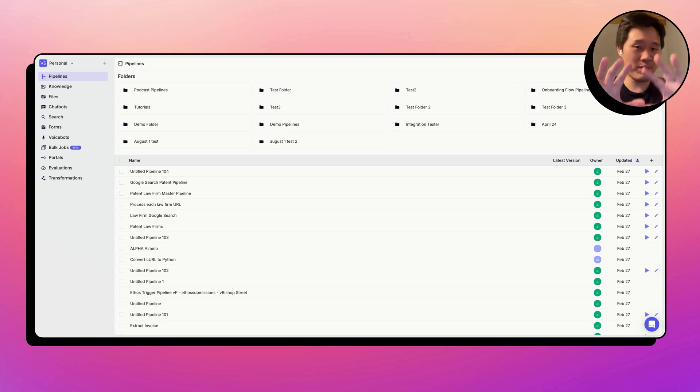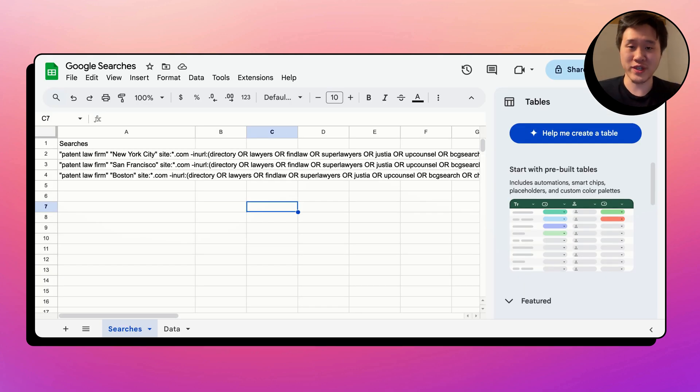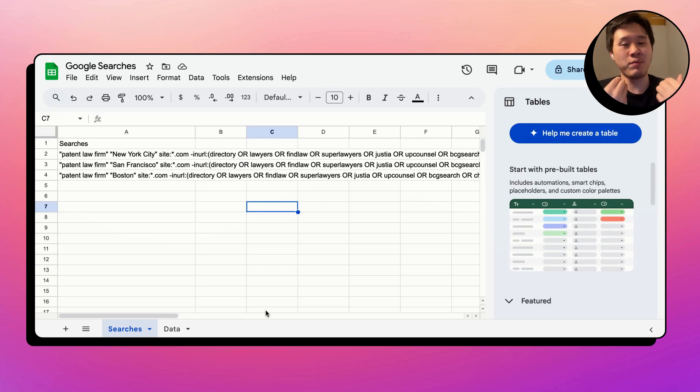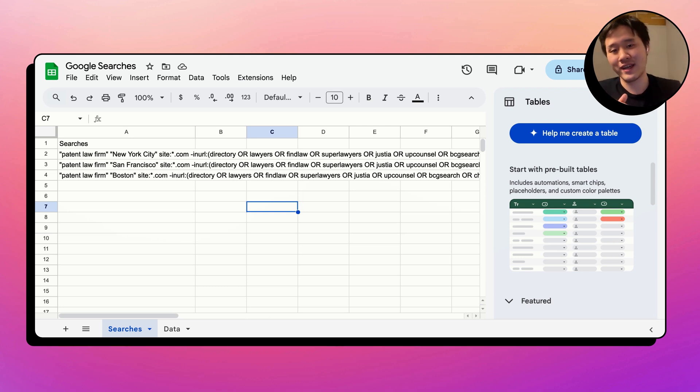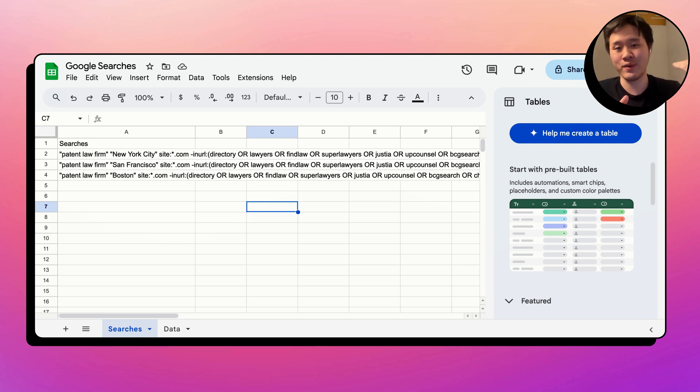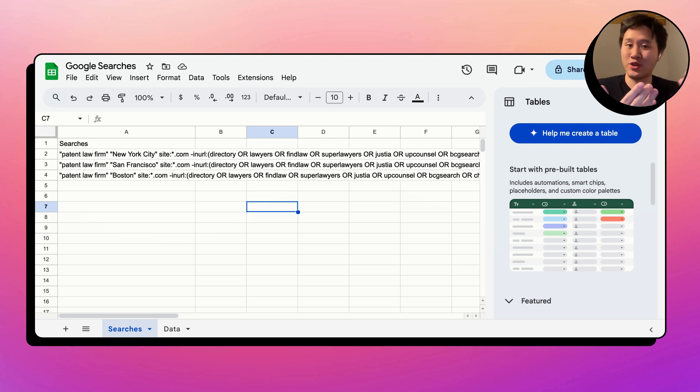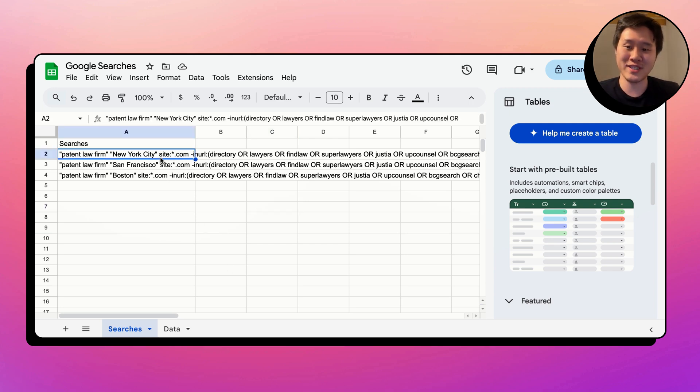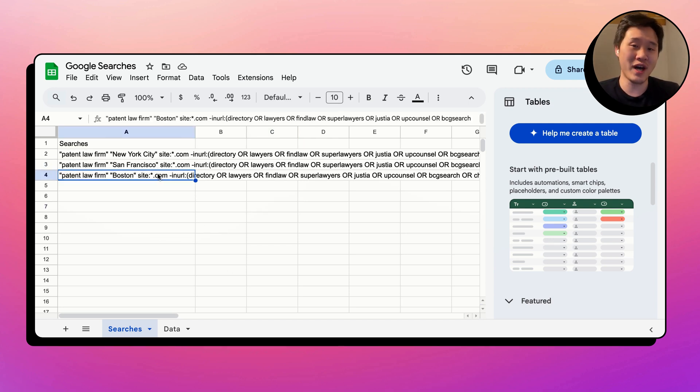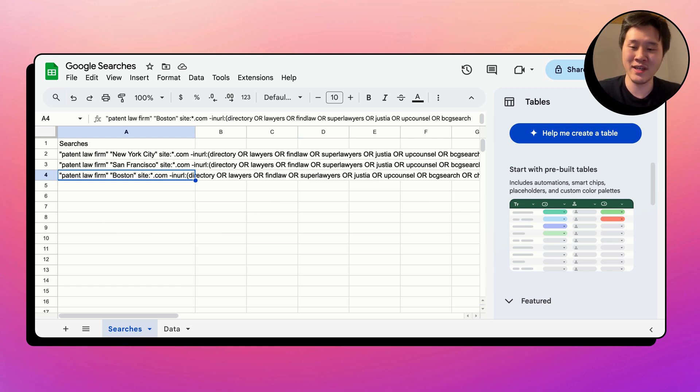Now, we're going to set up a quick example. Imagine we want to do a lot of lead research. Many people do this today by using Google Search. You might want to do a Google Search and then click through the links and then extract maybe emails or contact information from each of the websites. So one example is maybe I'm trying to sell into law firms, and I want to find the top law firms in New York, San Francisco, and Boston.